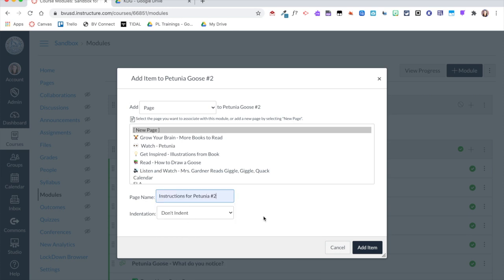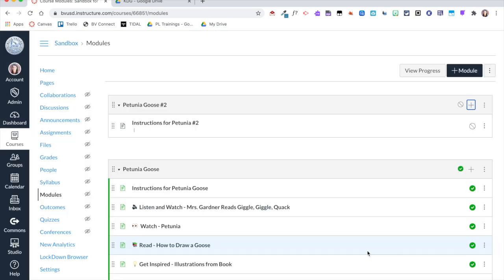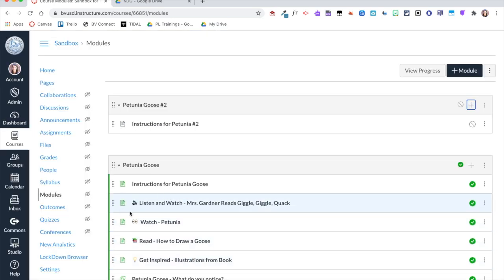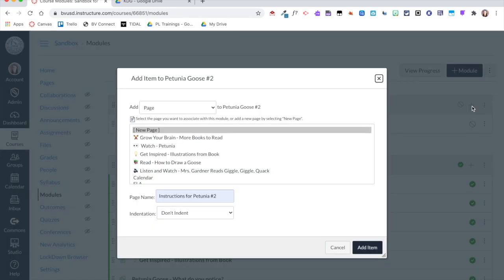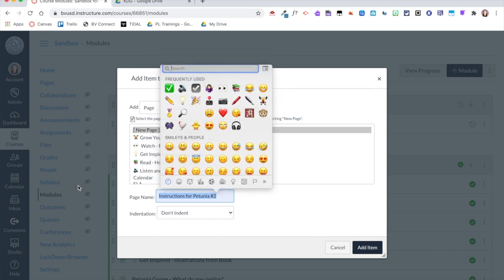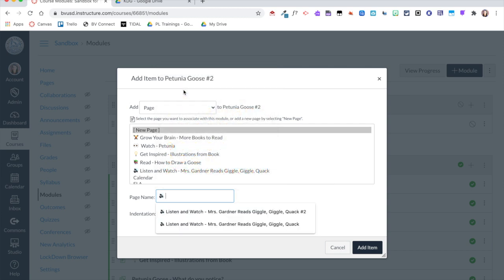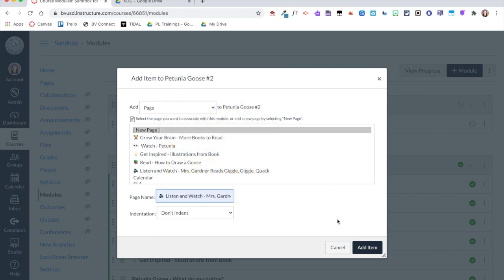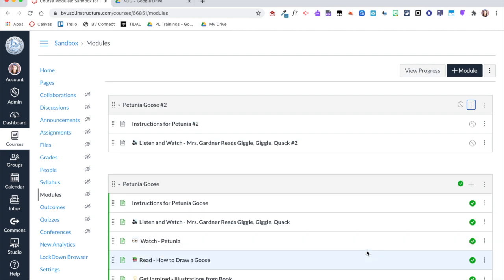After clicking 'Add,' I'll continue adding the other items to the module. The next items have an emoji in front of them, so I'll use the quick key Control+Command+Spacebar on my Mac keyboard to bring up the emoji keyboard, select an emoji for the title, and then click 'Add Item.' I'll now add the rest of the pages for this module.